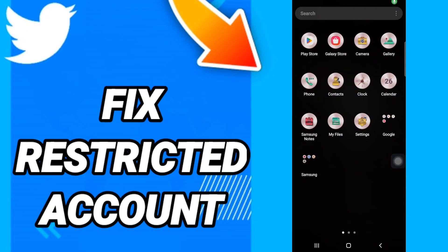Hi everyone, today we will talk about how to fix or how to solve a restricted Twitter account. To fix a restricted Twitter account, you should just go to settings like this.